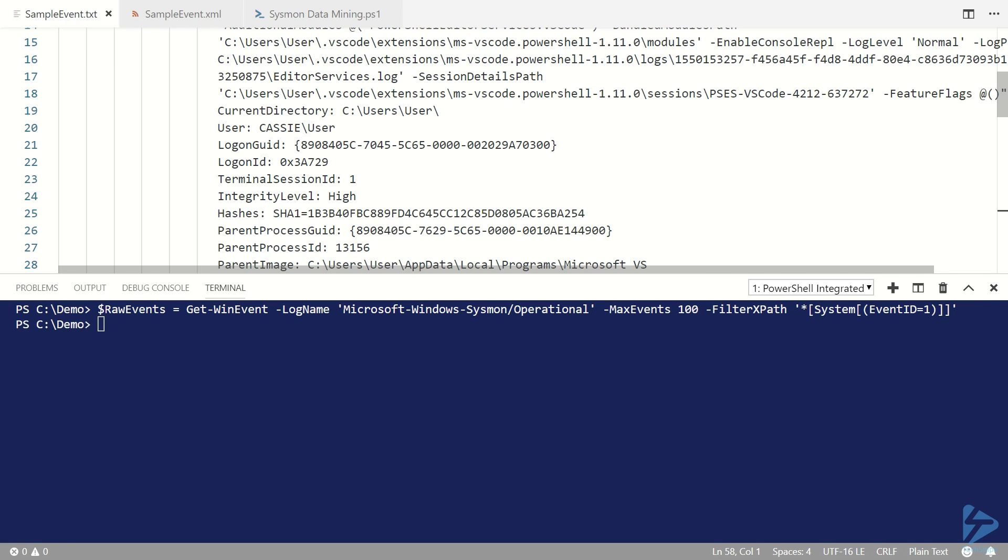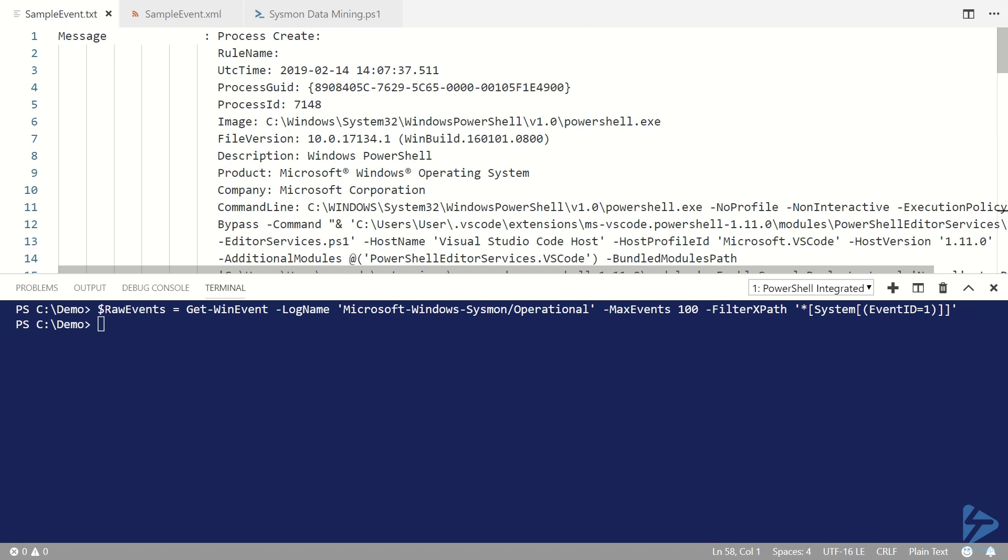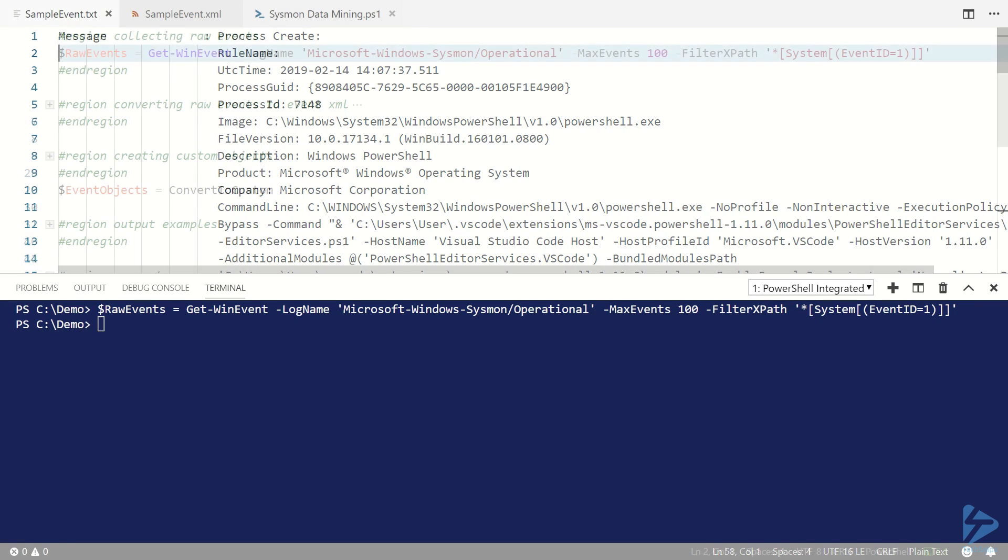We could do things with regular expressions but something that I found quite useful is to take the events and convert them into an XML representation. This allows us to use PowerShell's XML processing capabilities to help us later on.